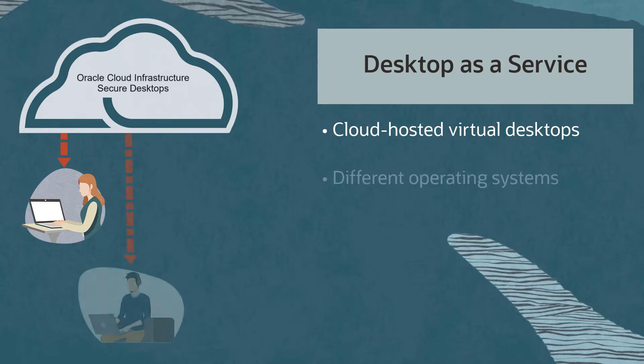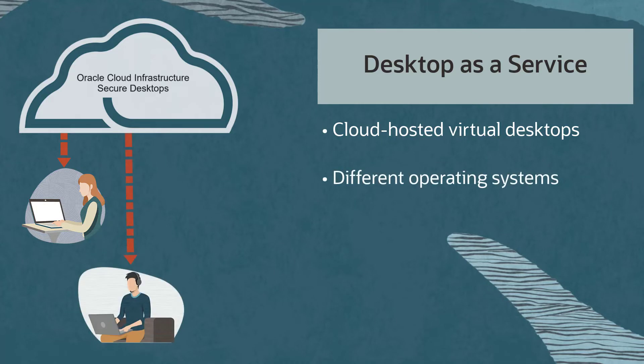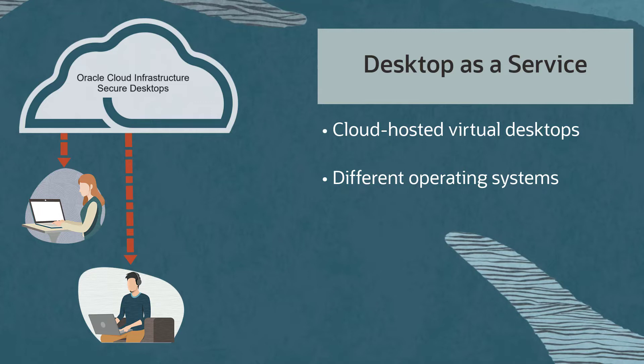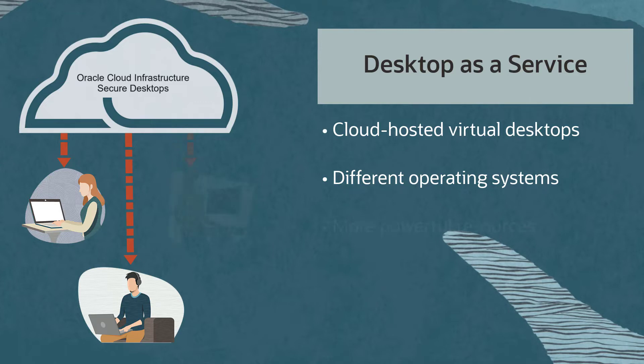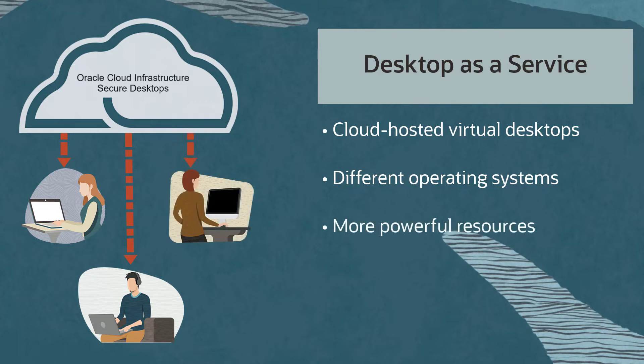A virtual desktop can provide access to applications on a different operating system than your client device. For example, you may have a Windows system, but need to access software that only runs on Linux.